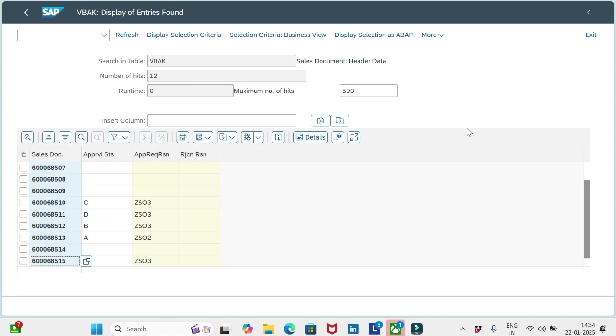Currently I am in the sales order table VBAK. I picked up some orders here, and you can see them.